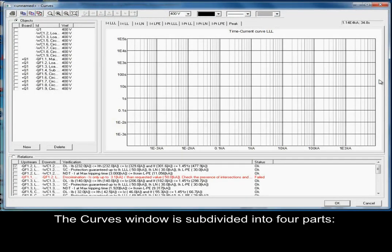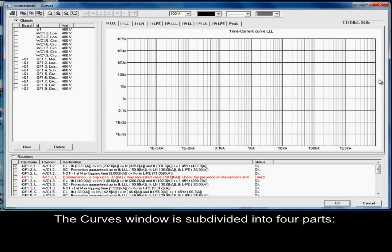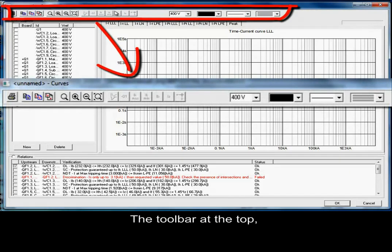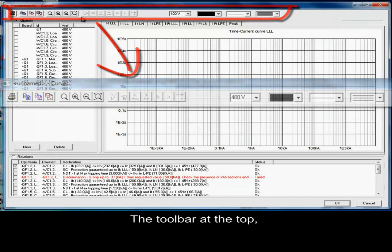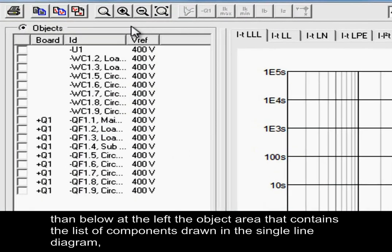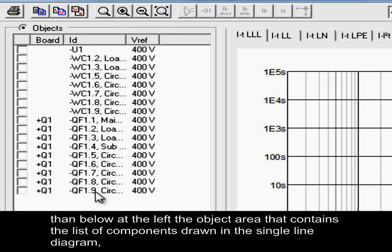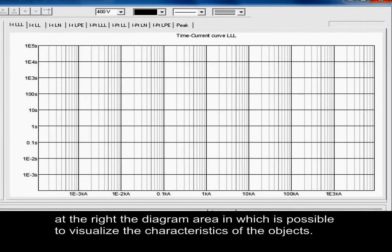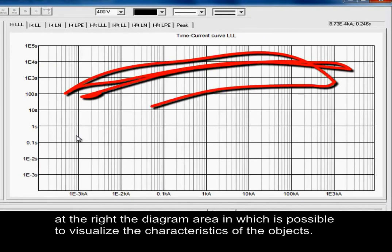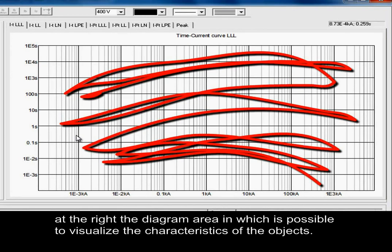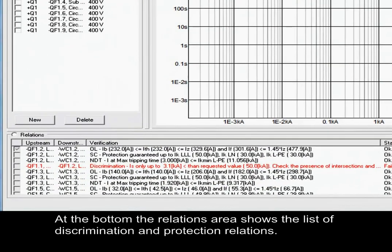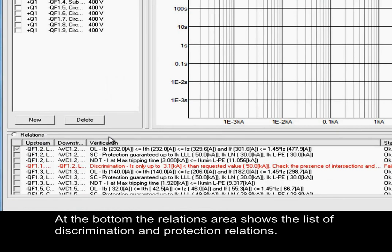The Curves window is subdivided into four parts: the toolbar at the top, then below at the left, the object area that contains the list of components drawn in the single line diagram. At the right, the diagram area in which it is possible to visualize the characteristics of the objects. And at the bottom, the relation area shows the list of discrimination and protection relations.